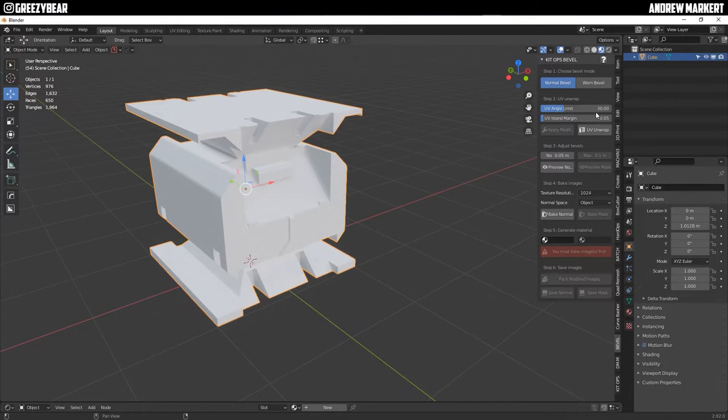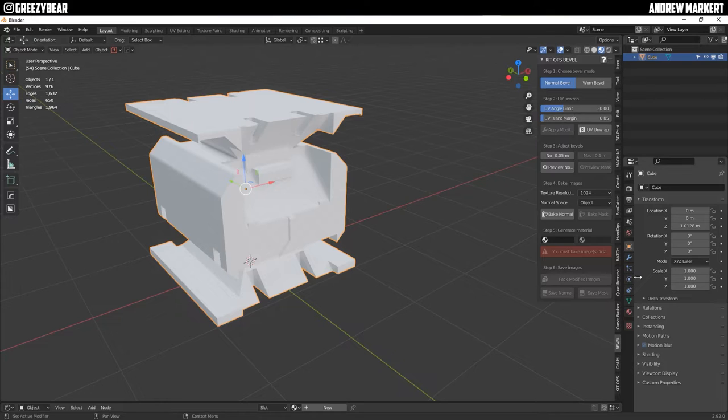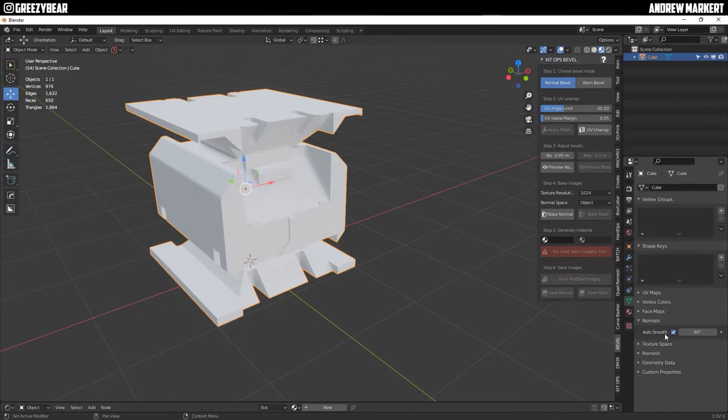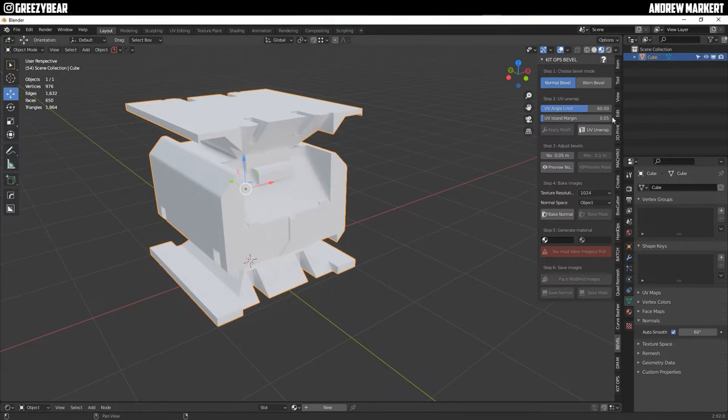Now the UV angle limit which is 30 and the UV island margin 0.05 are the main two things you want to set up for unwrap. So the normals, my auto smooth is 60 so the UV angle limit must match that. So I'll set that to 60.